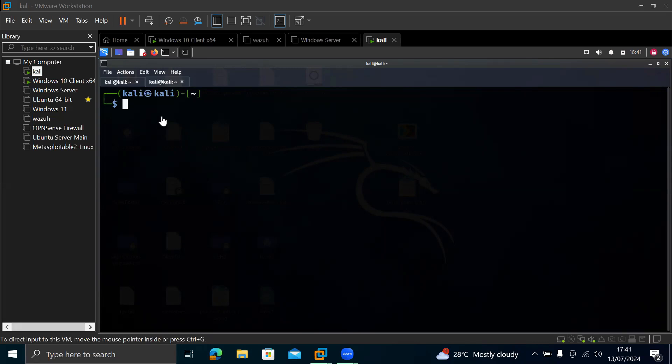So in this video, I want to show you how to transfer your files from your Kali Linux to your Windows virtual machine.